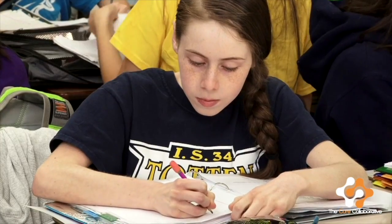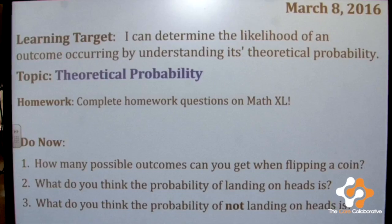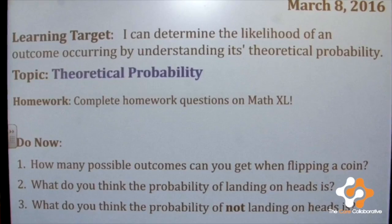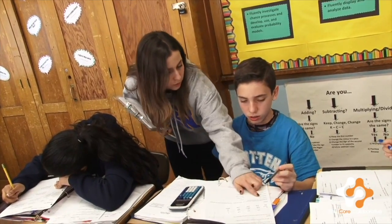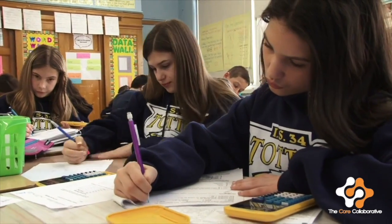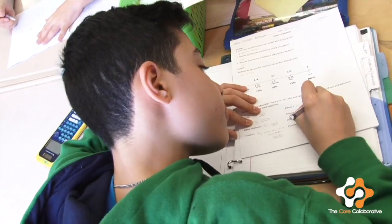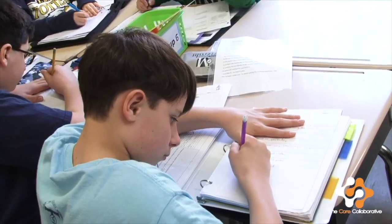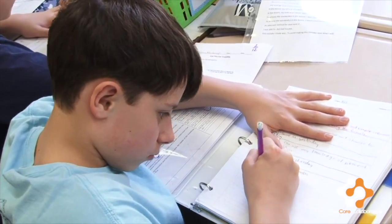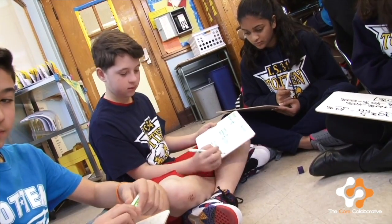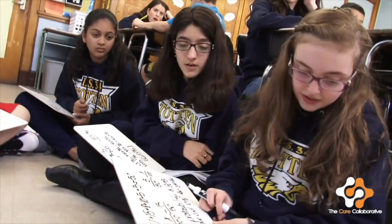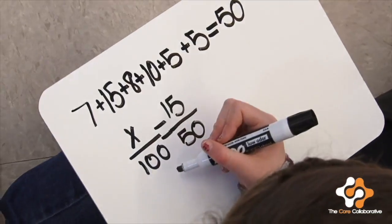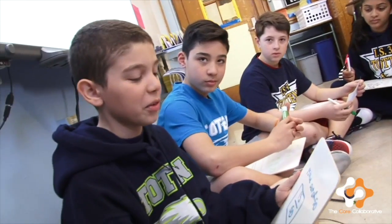Hello, my name is Miss Hugo. I am a 7th grade math teacher here at IS 34. In today's lesson, you will see students working on an introduction to probability. They will be looking at success criteria and seeing what they will be responsible for in this lesson. Students are going to reflect on their pretest to determine their entry point into the lesson. Throughout the lesson, you will see me pull a small group, which has been predetermined based on their pretest.